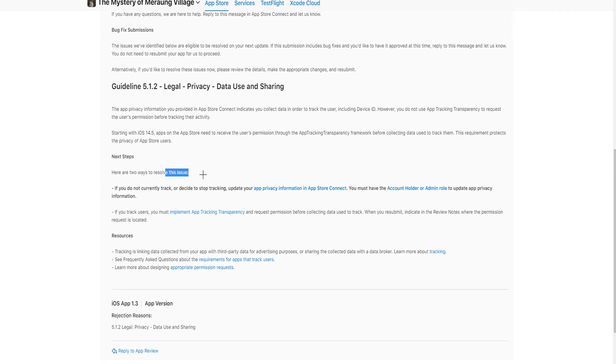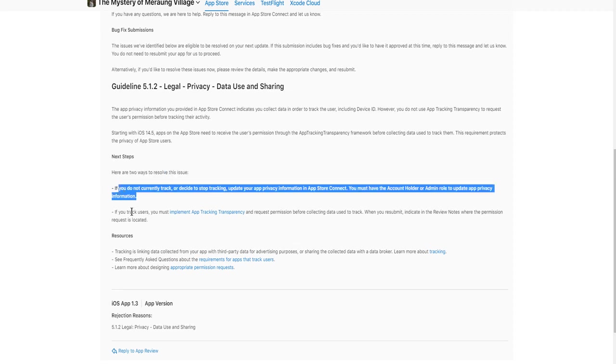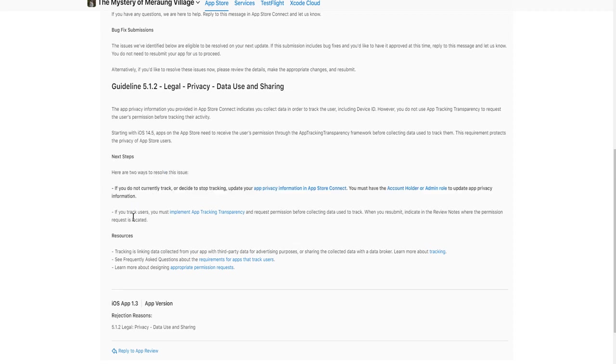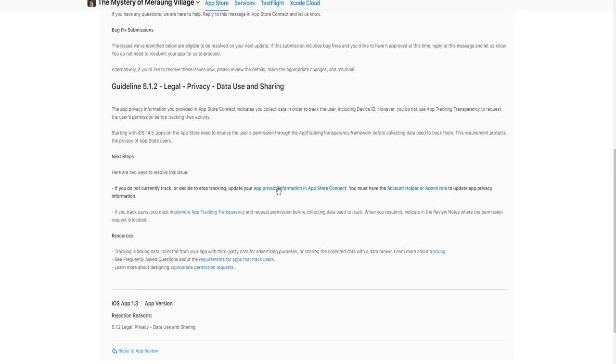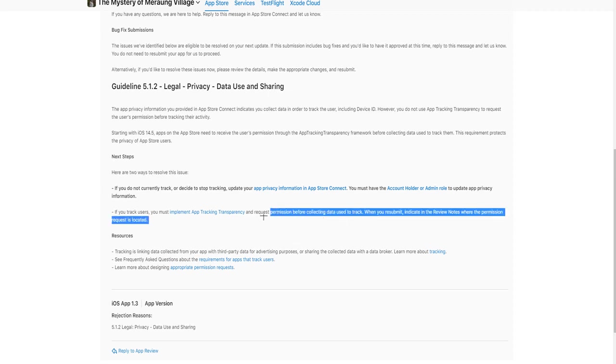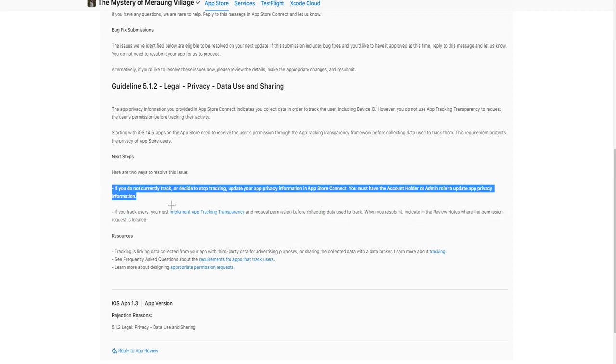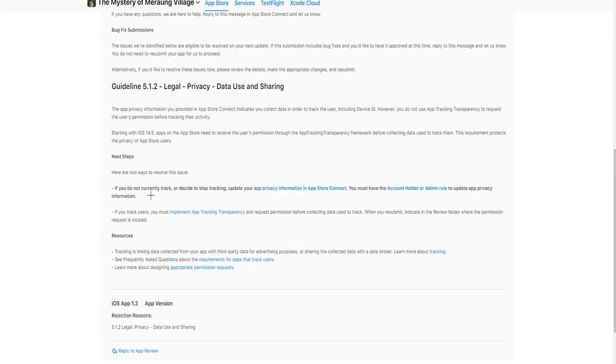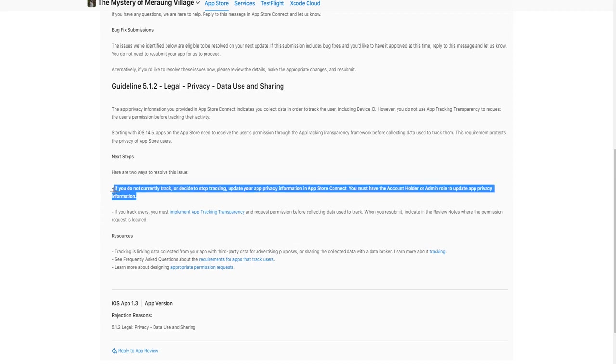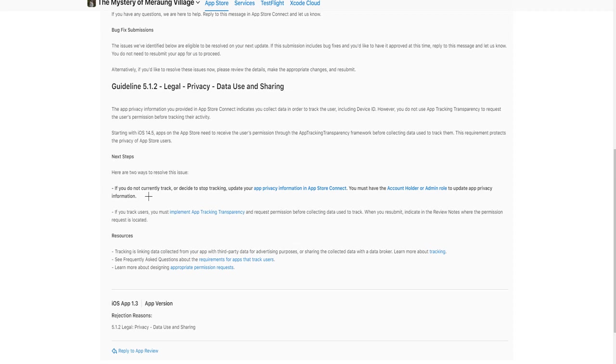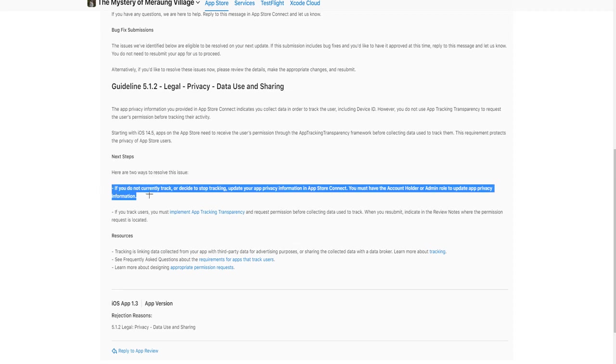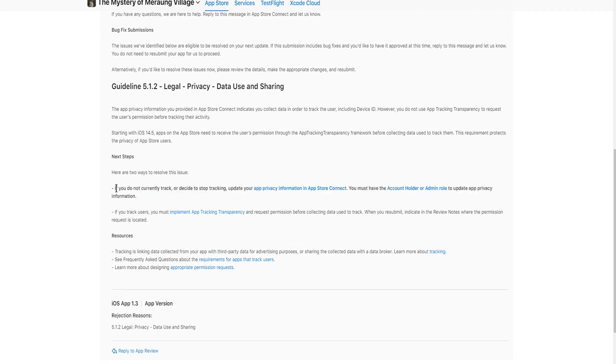To resolve the issue, I can do one of these two. If you do not currently track or decide to stop tracking, update your app privacy information in App Store Connect. Or if you track users, you must implement app tracking transparency and blah blah blah. Because I'm not tracking any user information or device information, because I'm not using AdMob SDK anymore, because I'm not showing ads anymore, it means I'm not tracking any information of users.